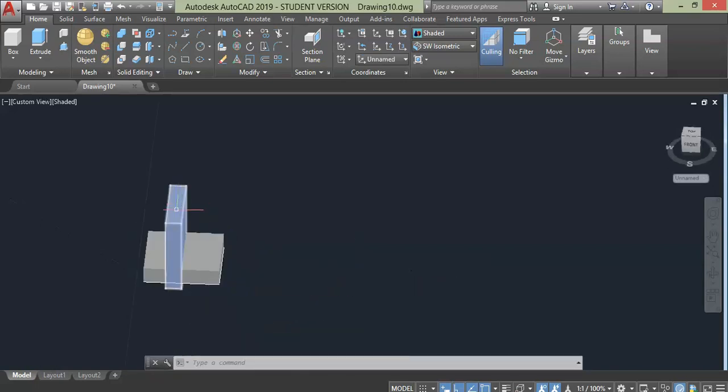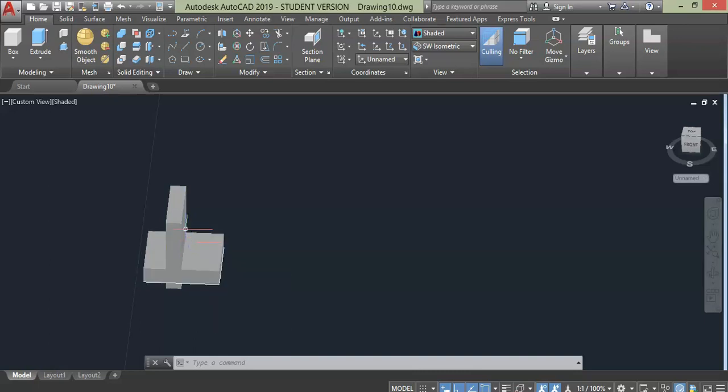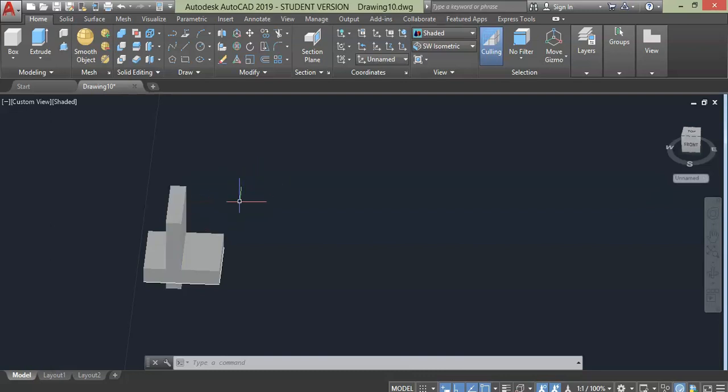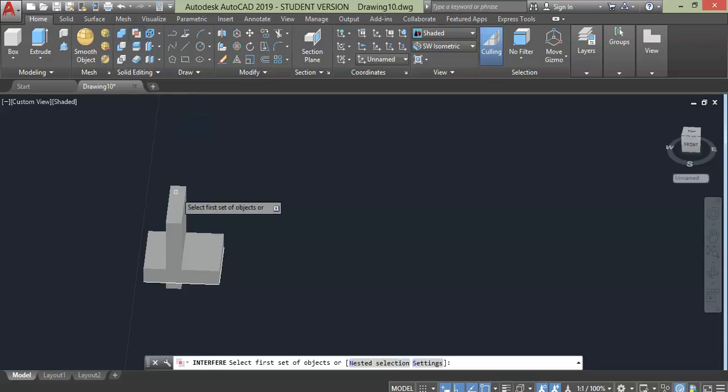As you can see, these two objects are independent, they are not connected to each other. Now in order to find out the clash or bound between these two objects we will use the Interfere command. Click here, this middle button to initiate the command.